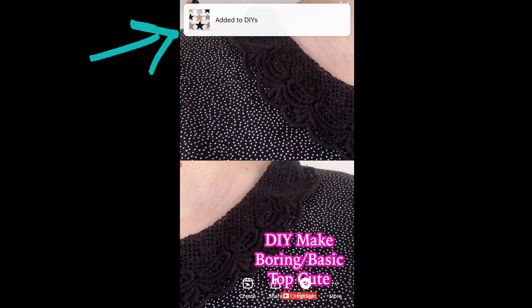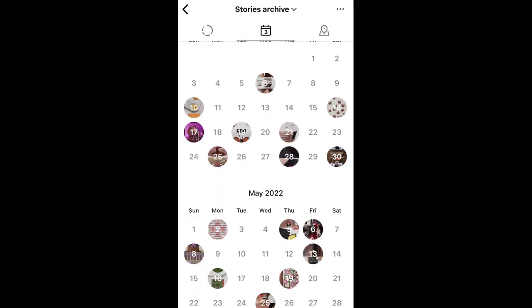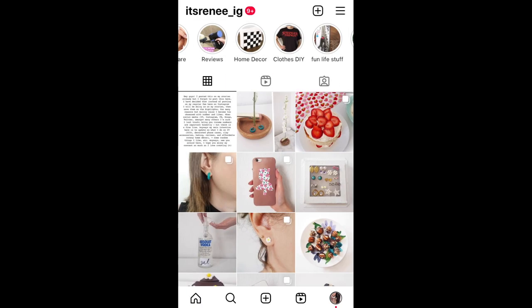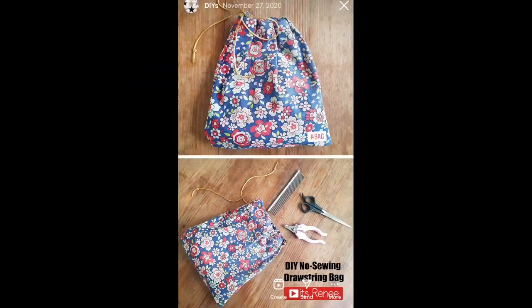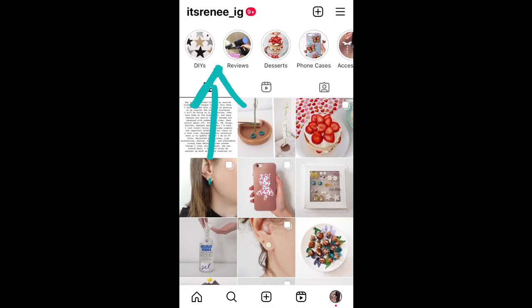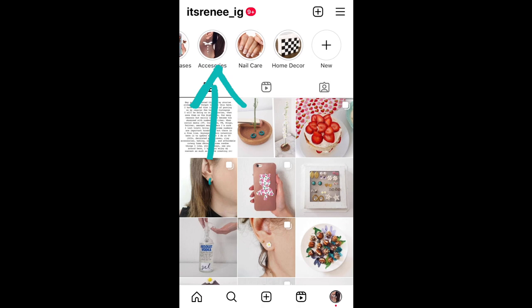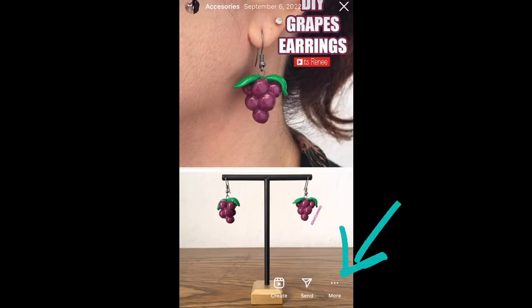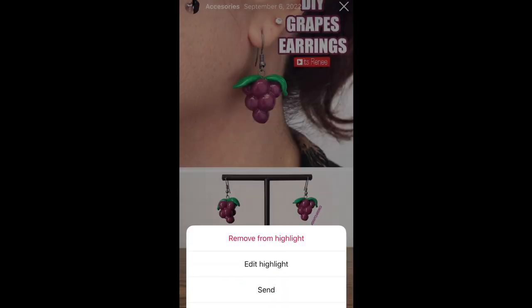You can just remove it from where it was. Instagram kind of lets you know what's happening so you know if it was done. I just shake the phone to make sure it was done — and there it is. Because if you go directly to your highlight, then your reel, then press More, you can remove it.